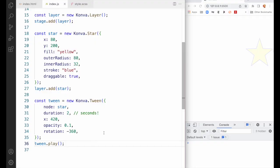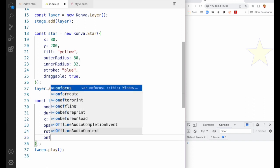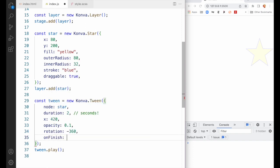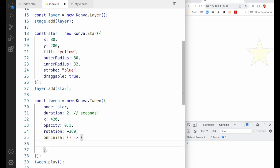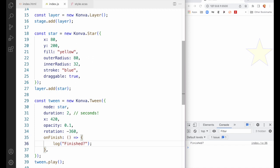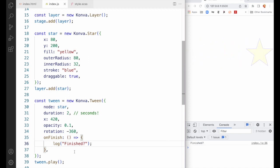It's common to want to do something when the tween has finished — when those two seconds are up. So let's set the onFinish property as a callback to a function. I'm going to use a fat arrow function and just log something out: 'Finished'. Save and refresh, and it does indeed work — it says 'Finished', just as we'd expect.